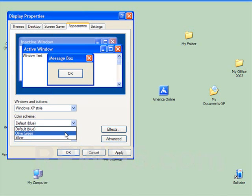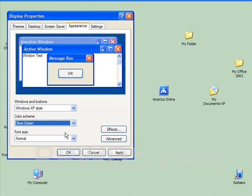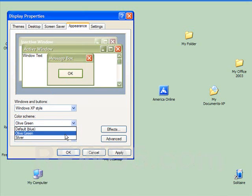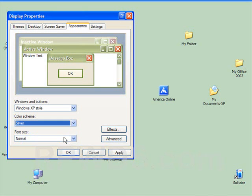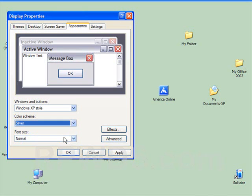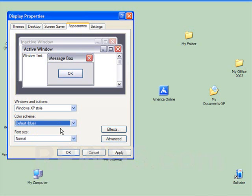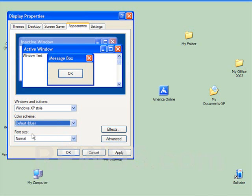And it also comes in green, olive green to be exact, and silver. We'll go back to the default blue.